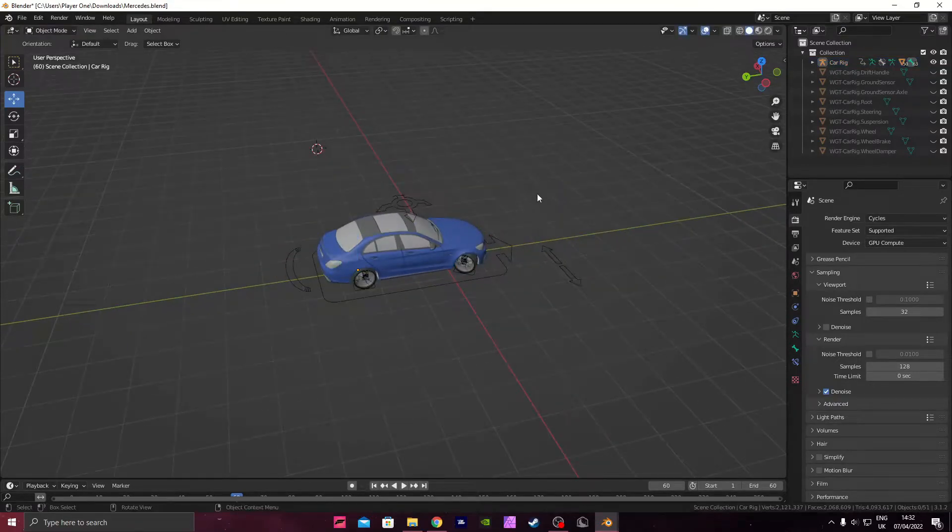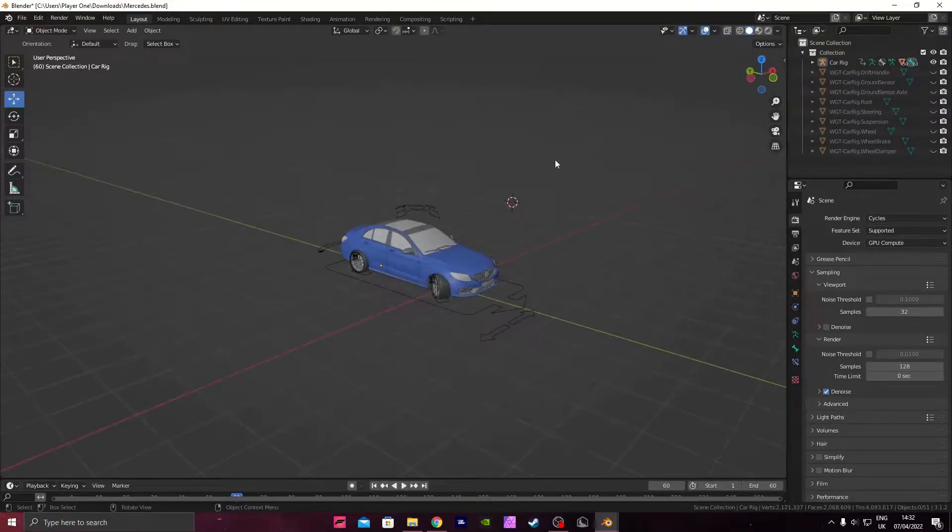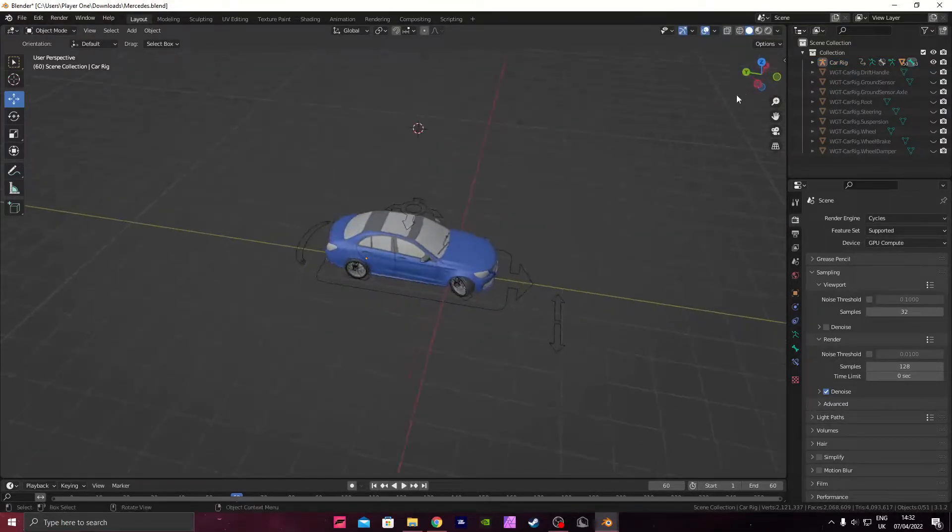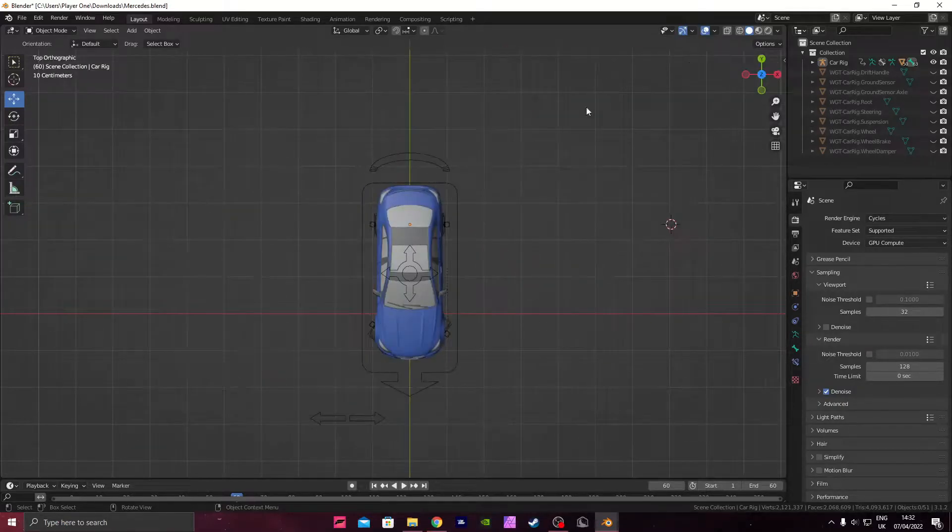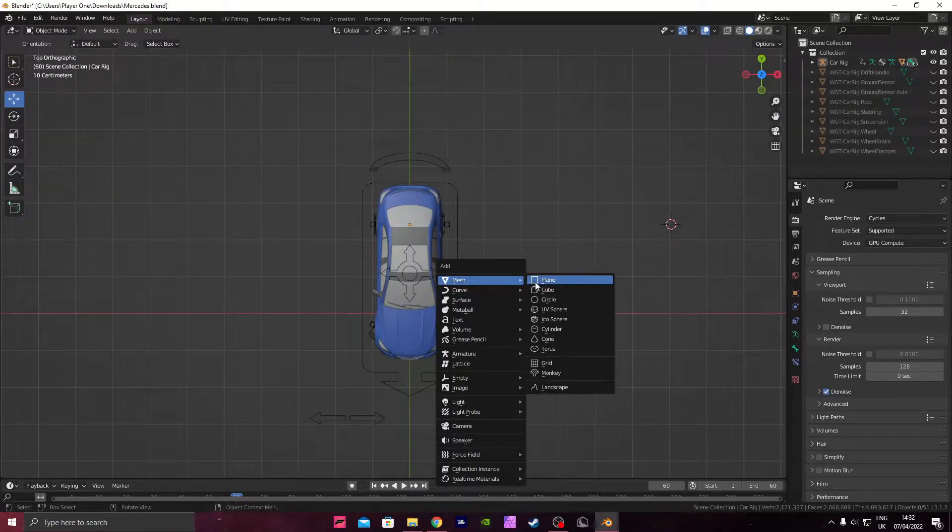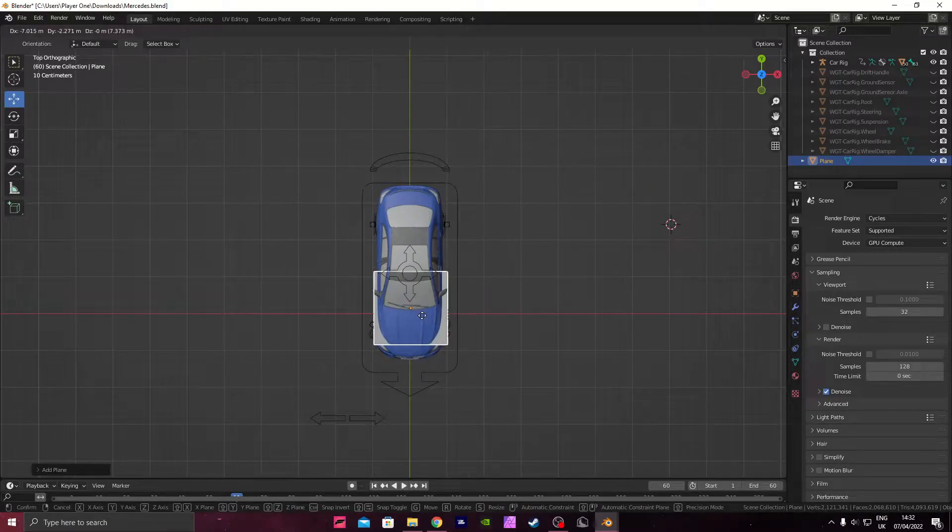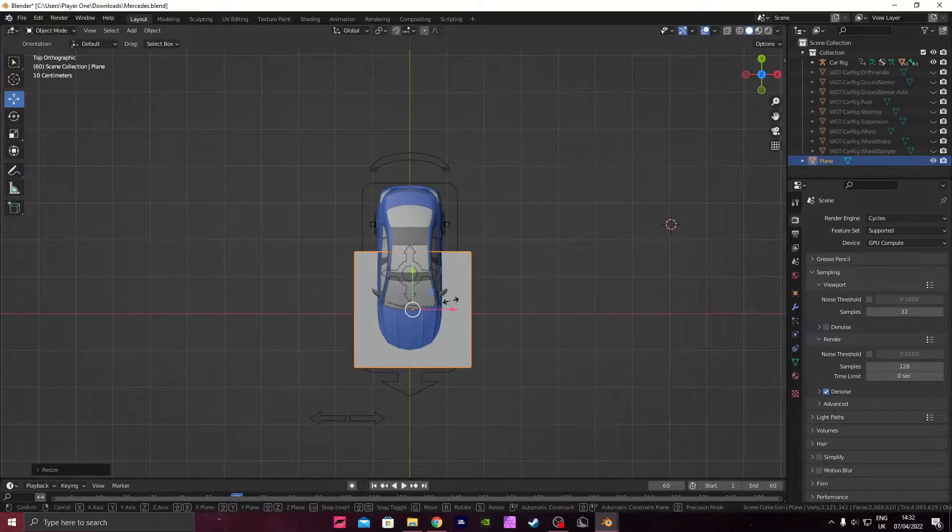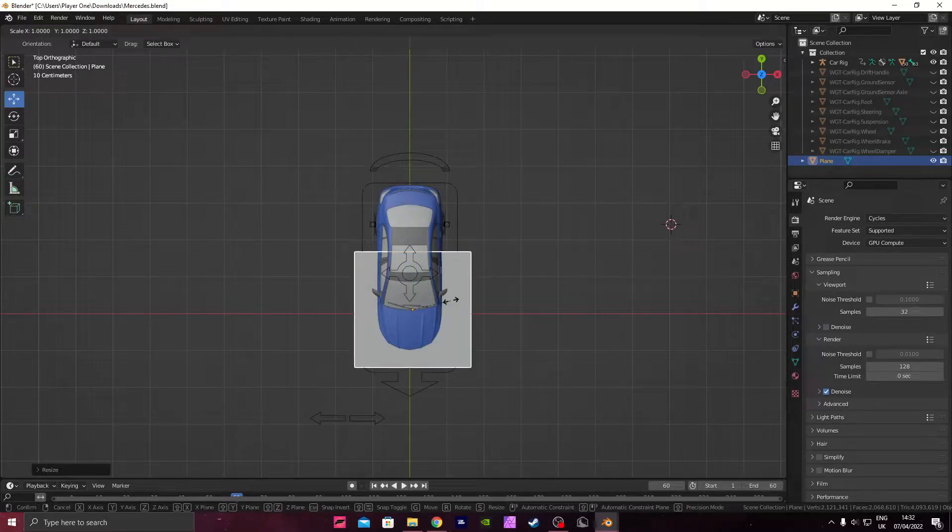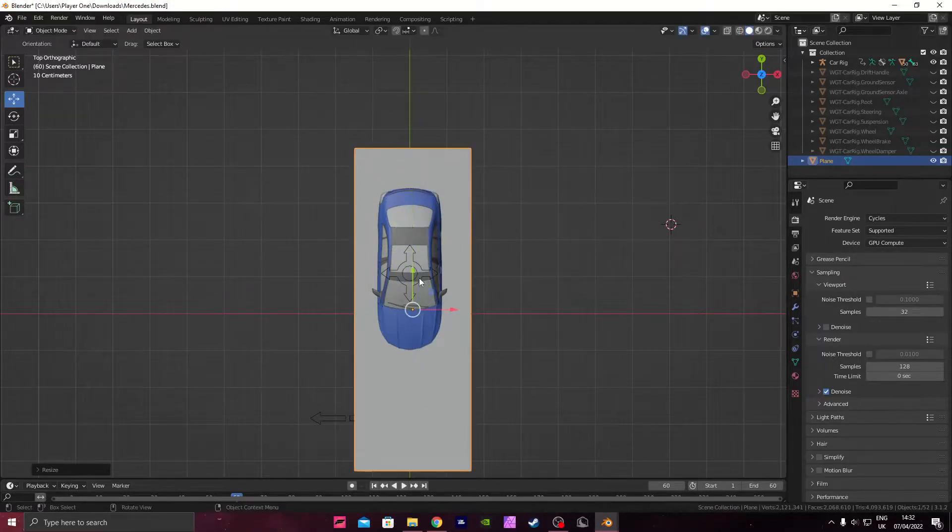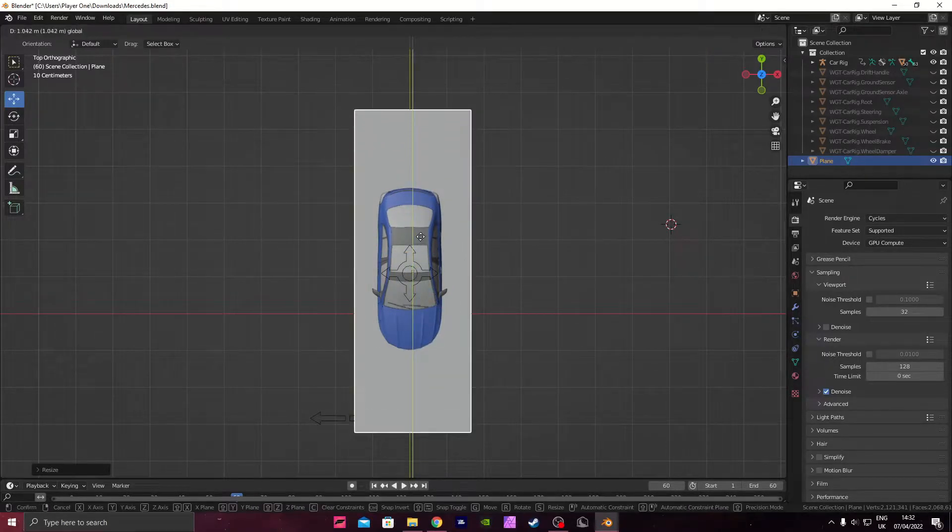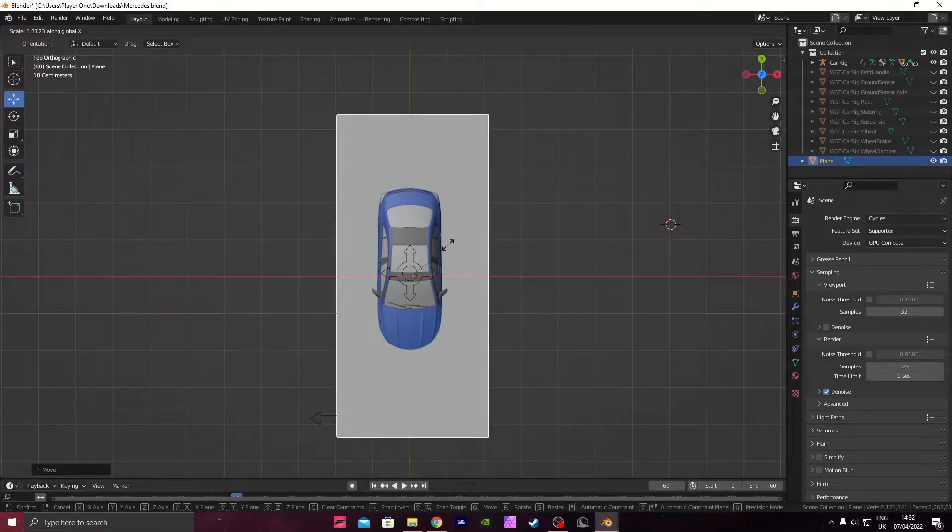So what we want to do now is add a plane. Go into the top view by pressing the Z here, press Shift A, plane, and then press G to move it over, then press S to scale, and then press Y to scale on the Y axis, and then keep it there, like this.